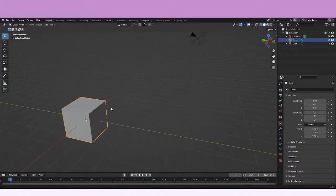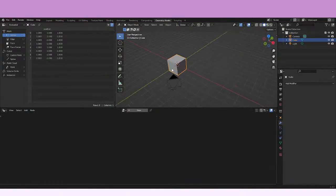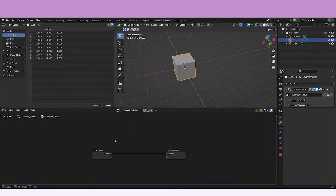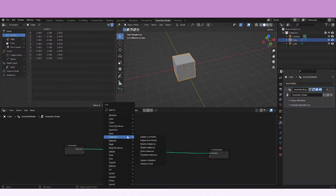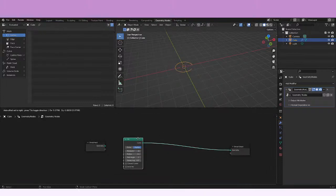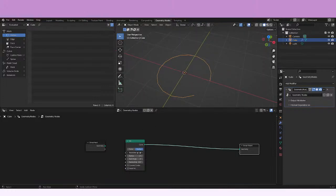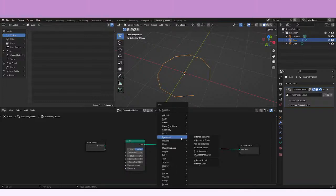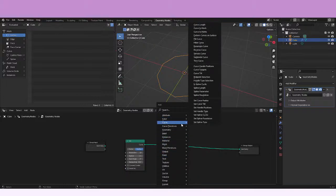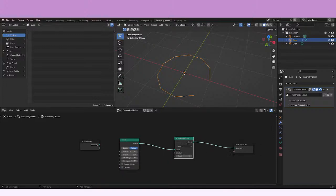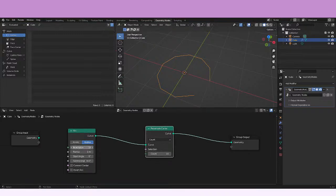Let's just try to check the node. We're going to create a new geometry node, and then we're going to be adding a curve primitive — let's use an arc. And let's start by using the Resample Curve node. Maybe decrease the resolution just to see the effect of the node. So here in Curve we're going to go to Resample Curve and put it here.